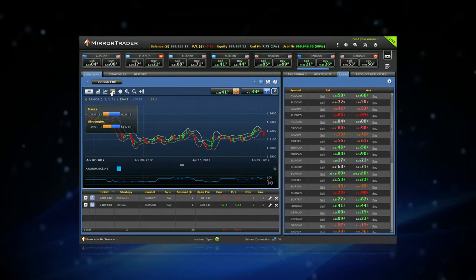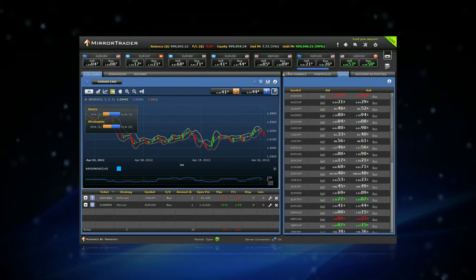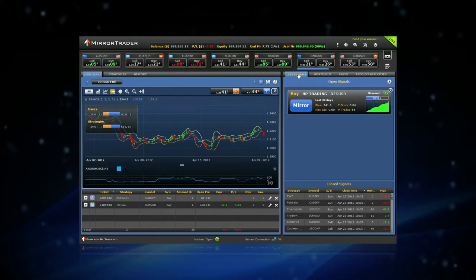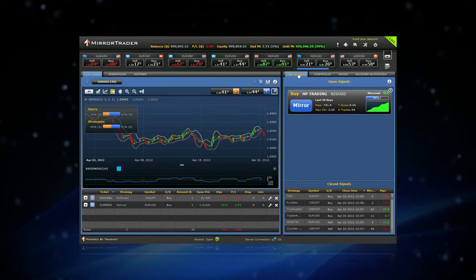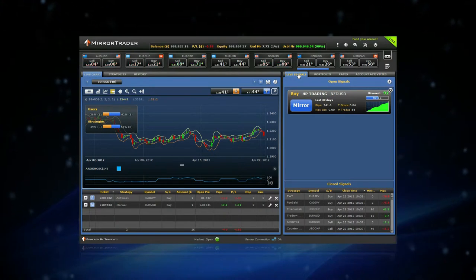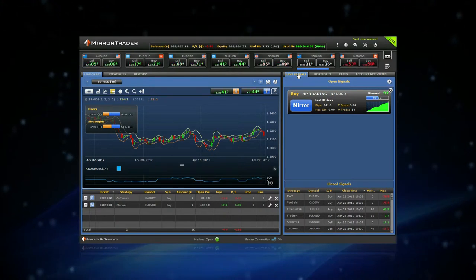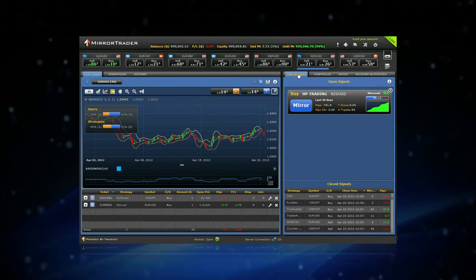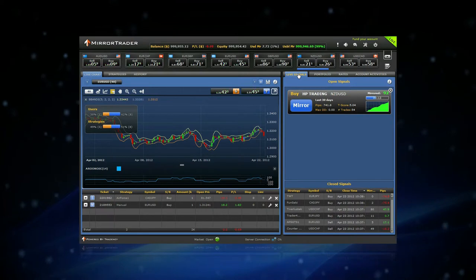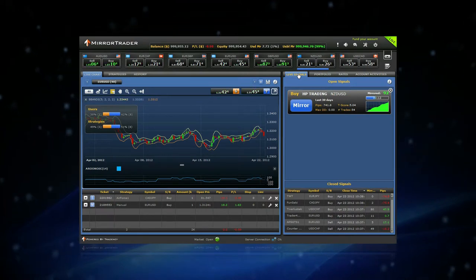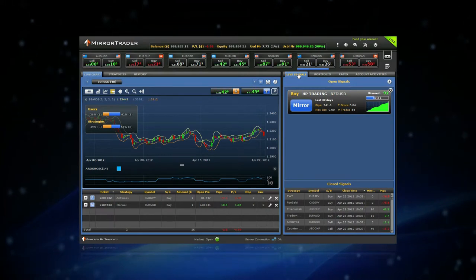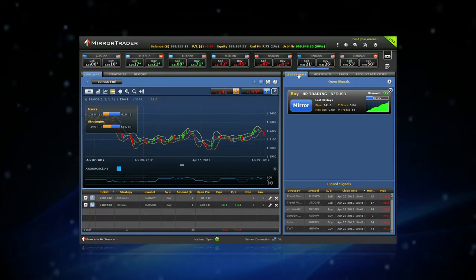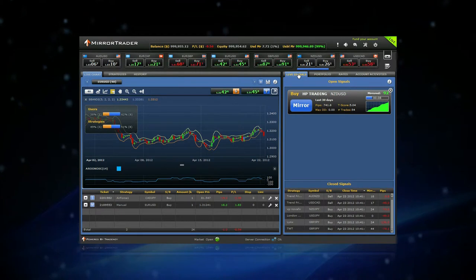The full list of real-time signals is available in the Live Signals section. Use the Sentiments and Live Signals as a supportive tool for your own trading decisions. You may also use this knowledge to recognize new trading opportunities.